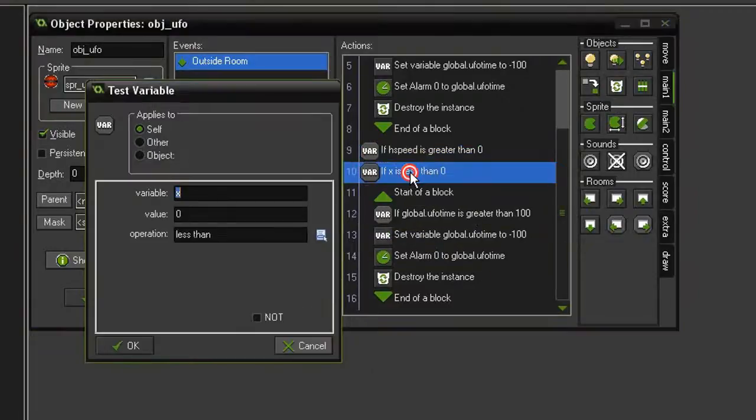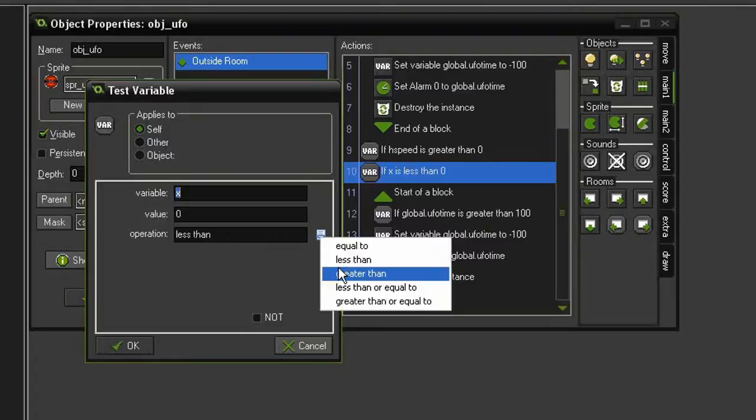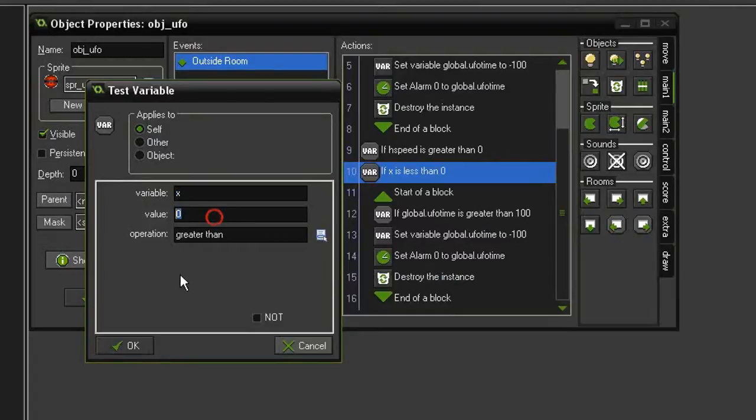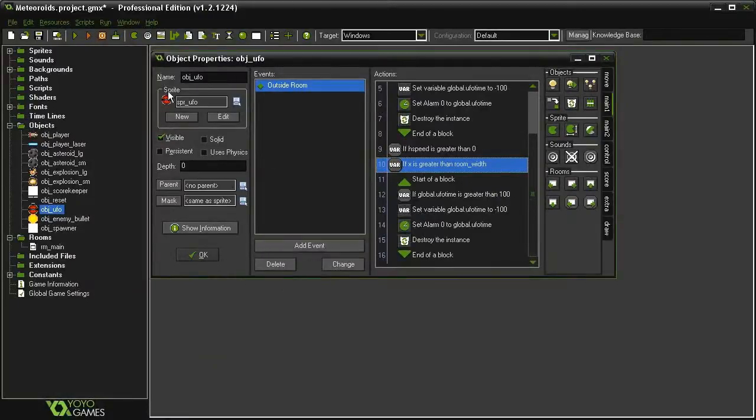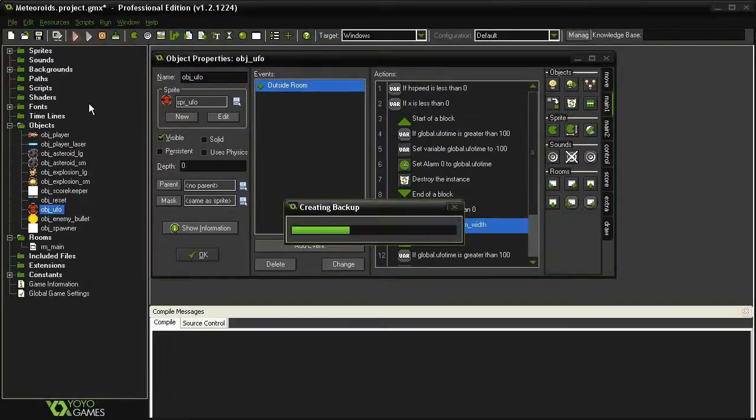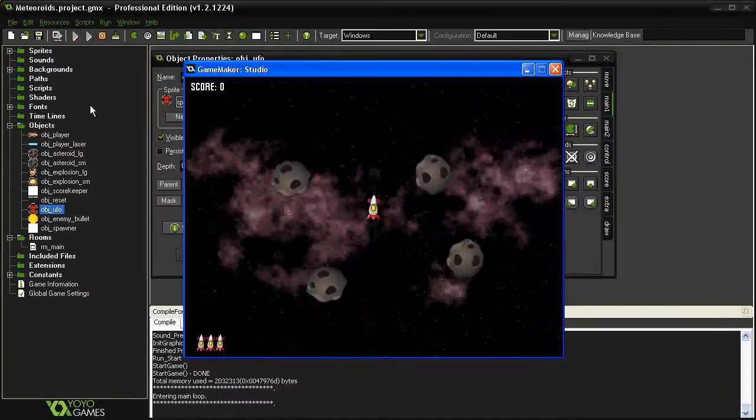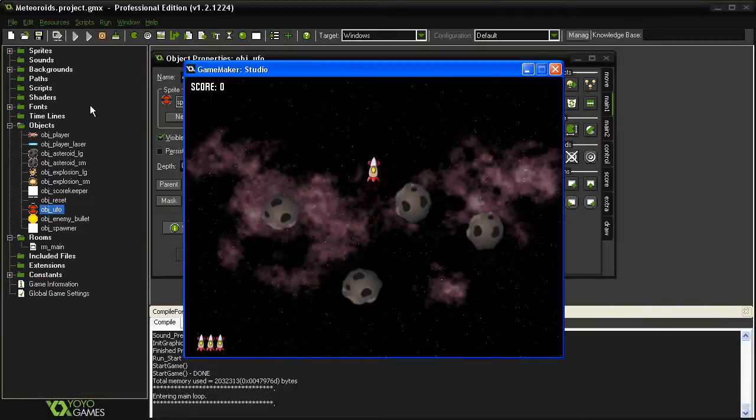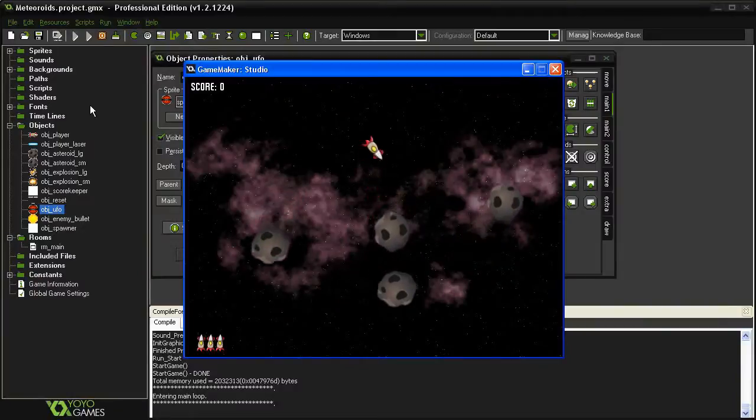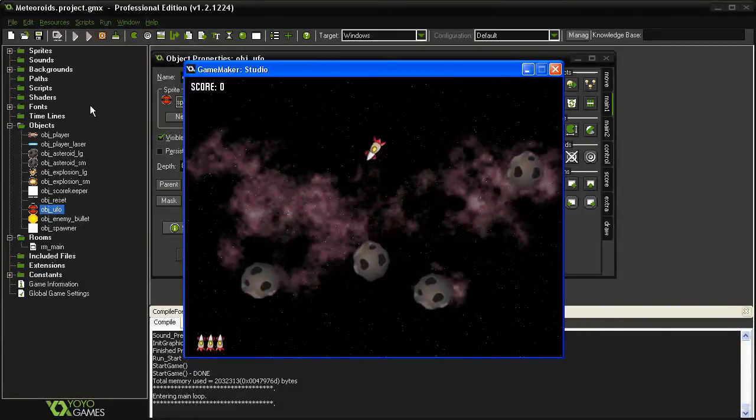So we'll change this to an X of greater than room_width. Let's go ahead and see. And if we wait 10 seconds, a UFO should appear.